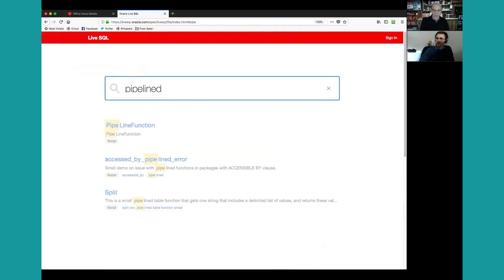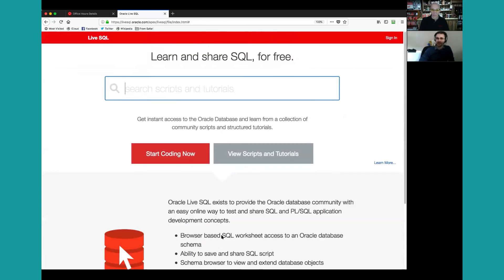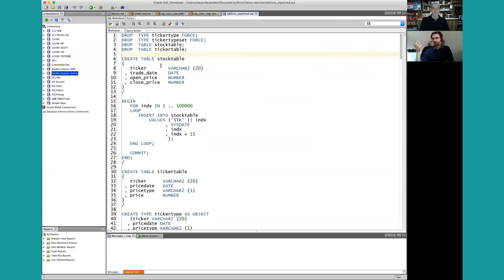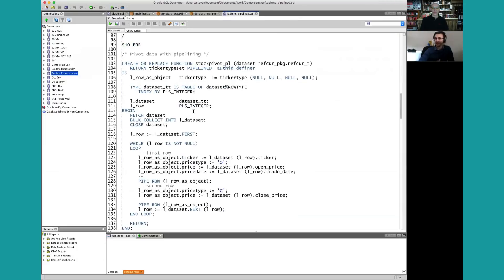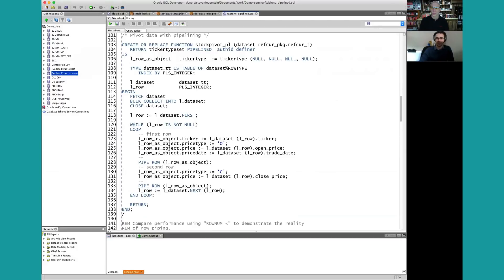With a pipelined table function you're defining how rows are returned — what the data set is that comes back to the client. In general, querying a table or view directly would be quicker because you're invoking the SQL engine directly, whereas if you create a pipelined table function you're writing your own code, which is unlikely to be faster than the years of optimization that have gone into SQL and Oracle Database. That said, there will be situations where you have a specific user requirement where passing data out that way will be better.